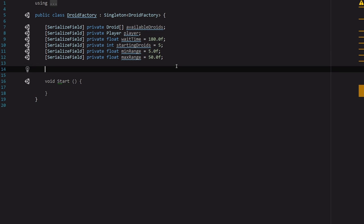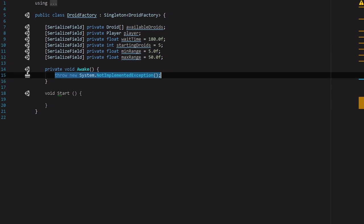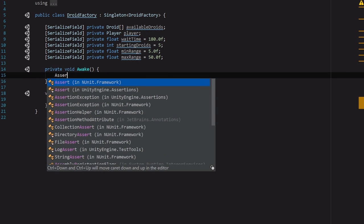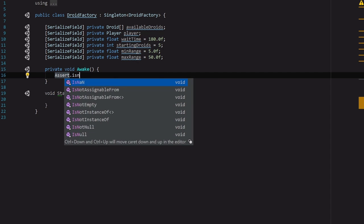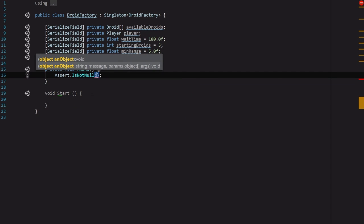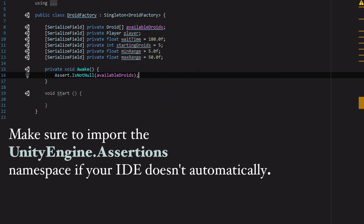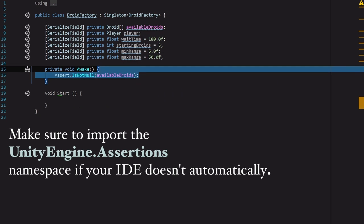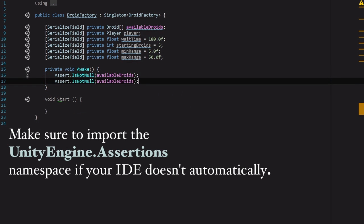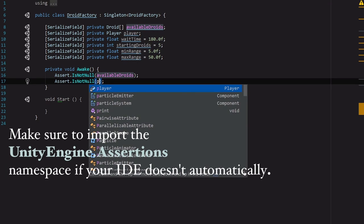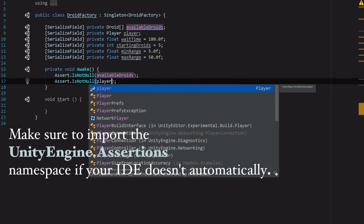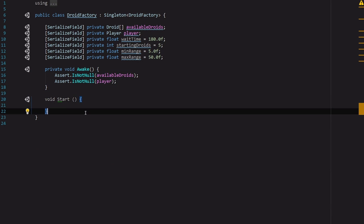Let's go ahead and put in some assertions into our Awake function. We want to make sure that we've always got a player and a list of droids that's valid before this runs. So if we don't have that info in there we need to know, so we want it to throw an error. And to do that we will make an assertion. Assert.IsNotNull availableDroids, and then I will just copy and paste and we're going to throw player in there as well to make sure that our player is not null.